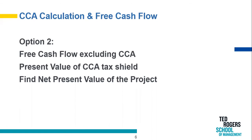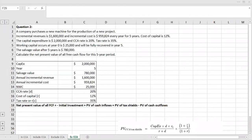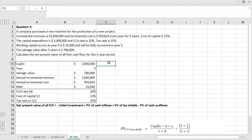Let's move to Excel again and try another problem. Question 2: A company purchases a new machine for a new project. The incremental revenue is $1.6 million and the incremental cost is $959,824, occurring every year for five years. The cost of capital is 12%. Capital expenditure is $2 million, CCA rate is 20%, and tax rate is 35%. Working capital at year zero is $25,000 and will be fully recovered in year five. The salvage value after five years is $780,000. Calculate the net present value using free cash flow for this five-year period. Feel free to pause the video and try this question.